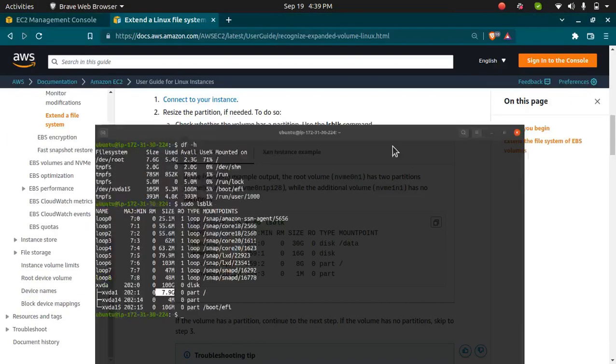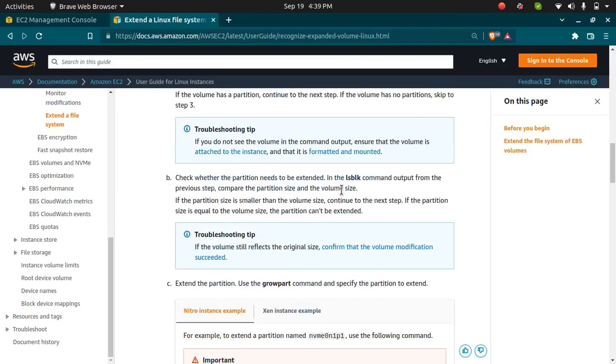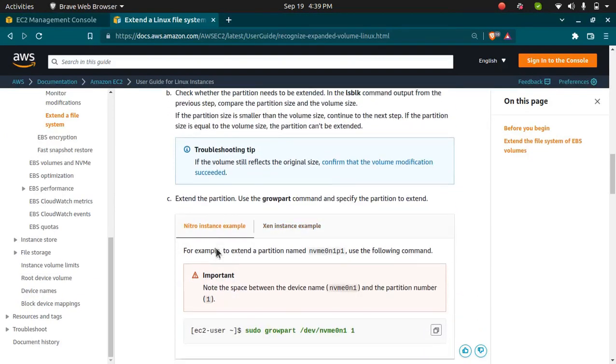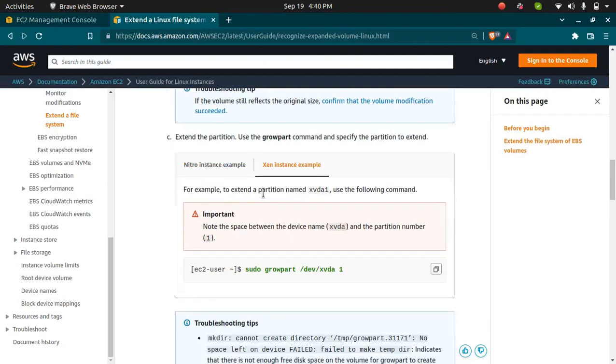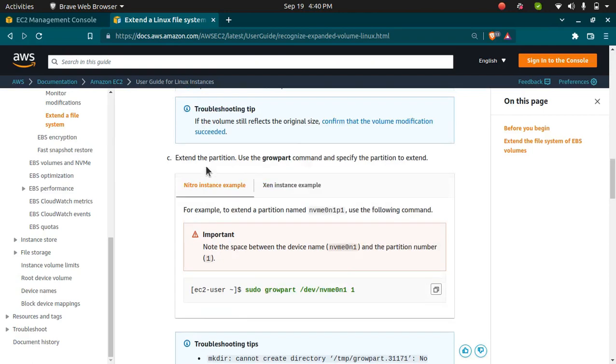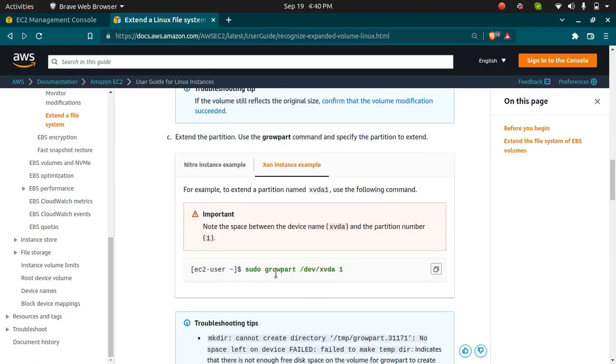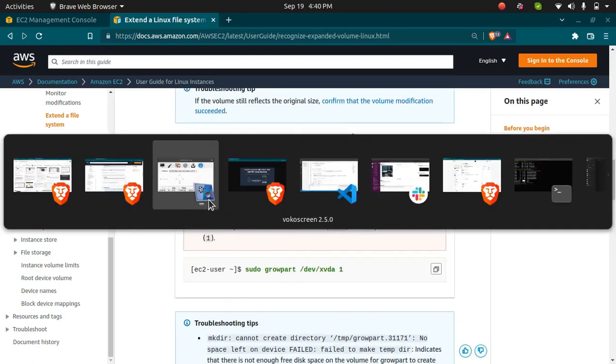I'm going to run some commands. These commands are different - if you're using Nitro instance you need this, if you're using Xen you need to use this. You can choose any of them. Right now we're using this one because we can see the path as xvda.